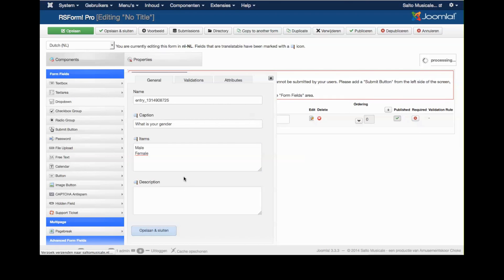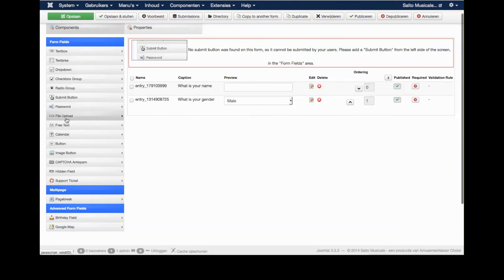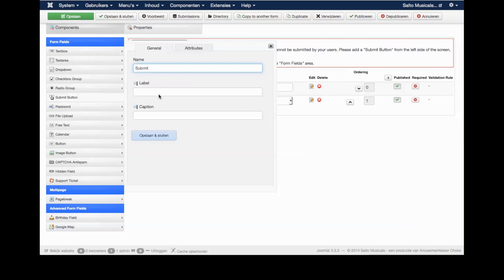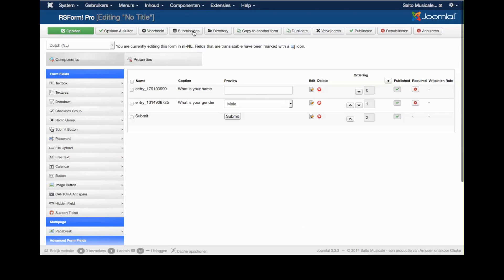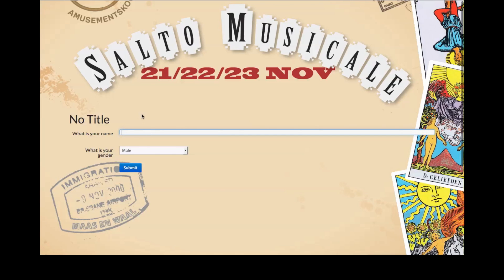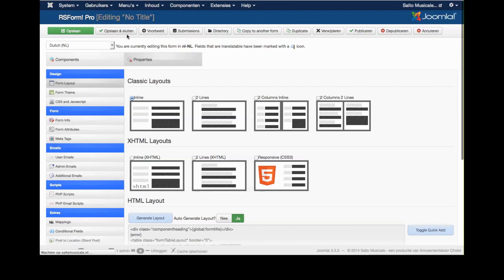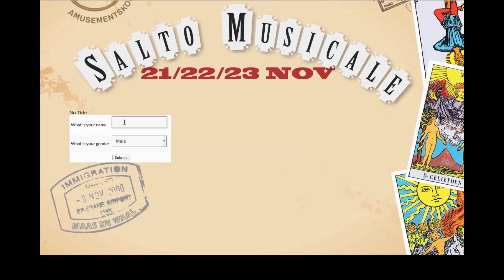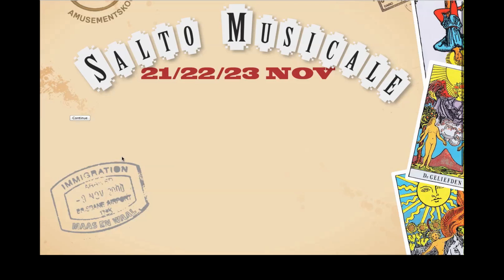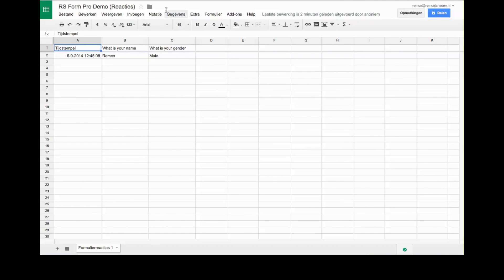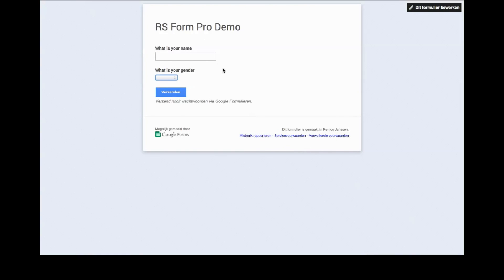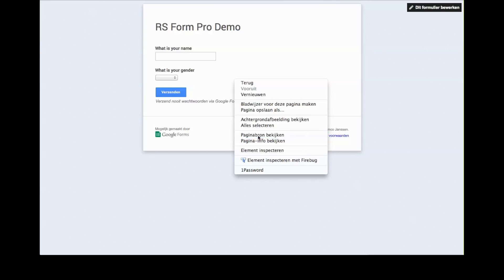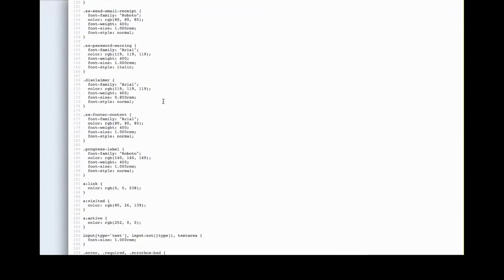I add a submit button and preview the form. It looks fine — 'What is your name?' I enter a name and submit. The data isn't ending up in the spreadsheet yet because we haven't connected the two. So I view the page source of the Google Form and look for the form's post action URL.